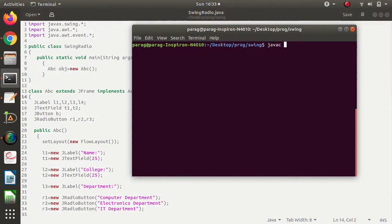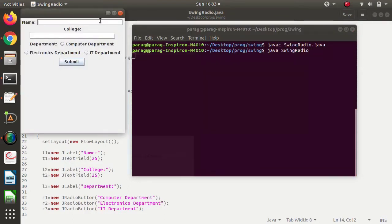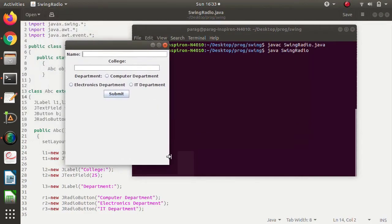We will run this code. The program got compiled, now we will run it. Here we got output. I will write a name — suppose Barak, college PICT, and department. Look at this — these are the radio buttons.